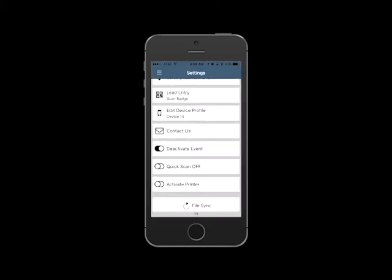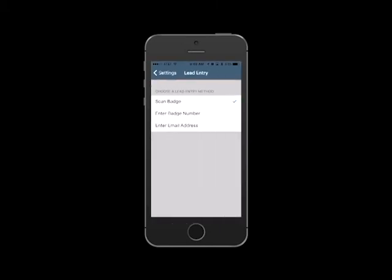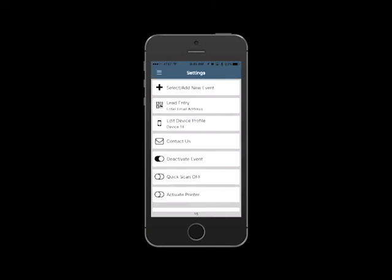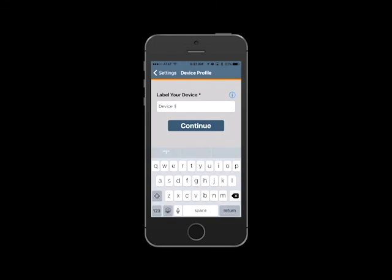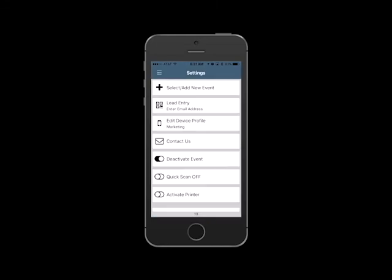You can also set the default for how you capture leads and change it from scanning to manual entry mode. Select Edit Device Profile if you would like to rename your device.